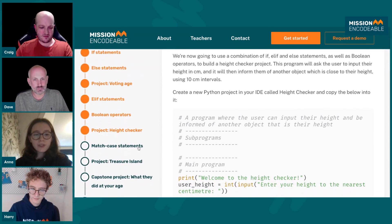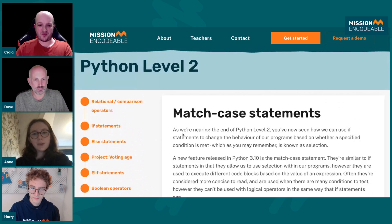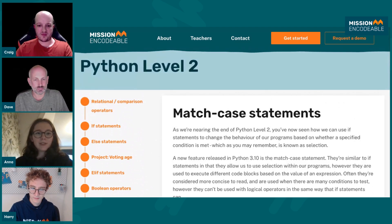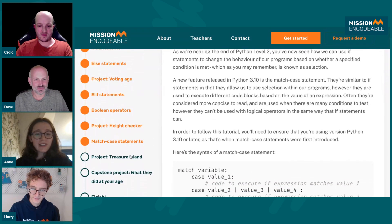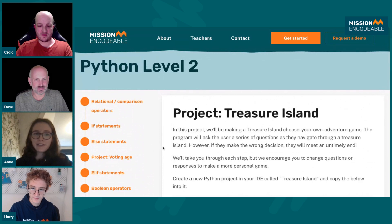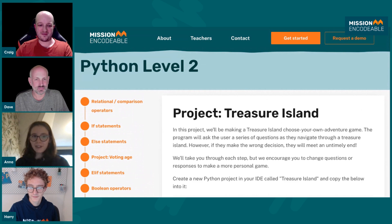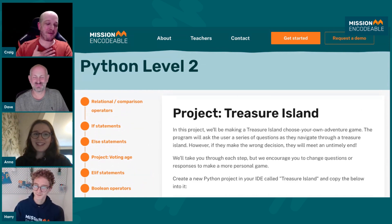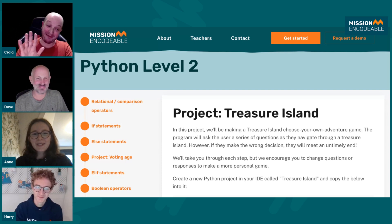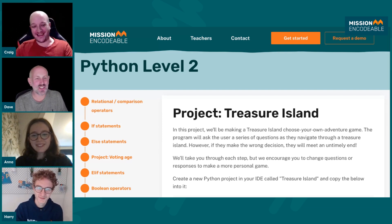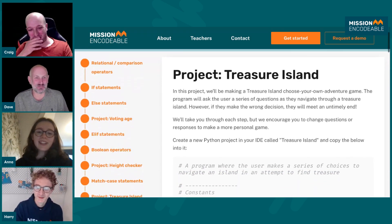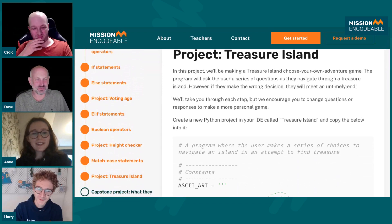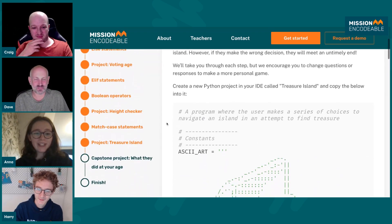Then you move on to Treasure Island, which is actually a really fun project. It's a choose-your-own-adventure kind of game — really fun to make. Harry and I had a lot of fun making ours, so hopefully students will also have a lot of fun making theirs.